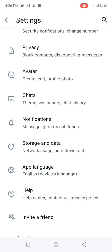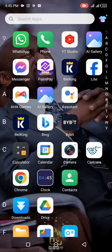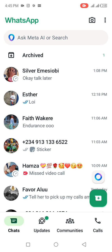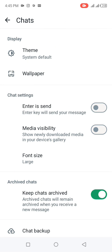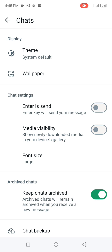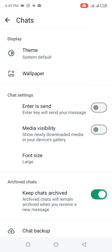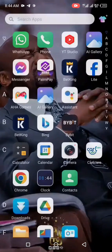Step three: go to your WhatsApp, click on the three dots, click on Settings, then click on Chats. You should be able to see an option that says 'Show Meta AI' — go ahead and turn it off. That is all.